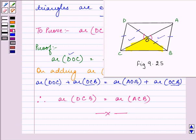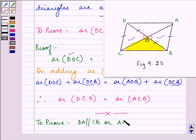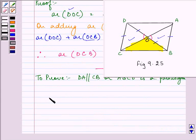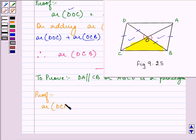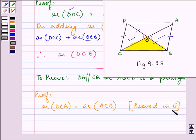Now let us proceed on with our third part. Here, we need to prove that DA is parallel to CB, or ABCD is a parallelogram. We know from the second part that area of DCB is equal to area of ACB. Now, since these two triangles are on the same base and their areas are equal, that means they are between the same parallel lines.